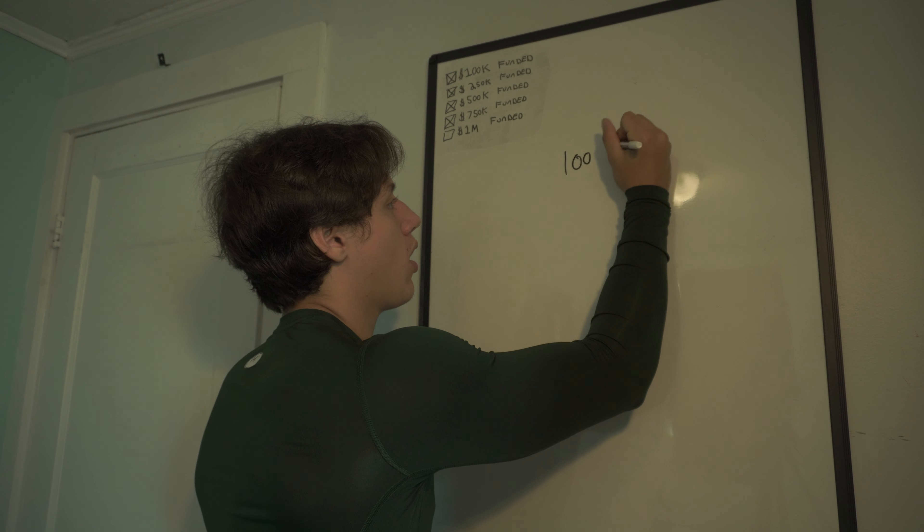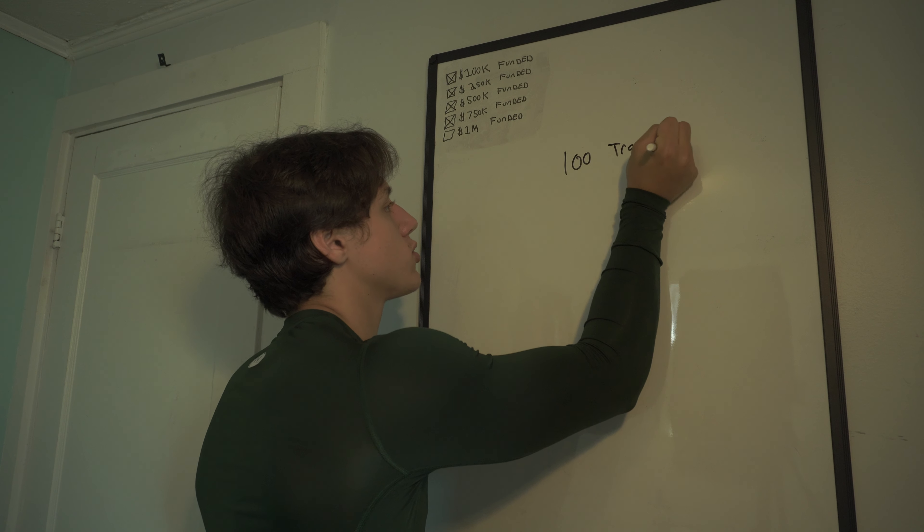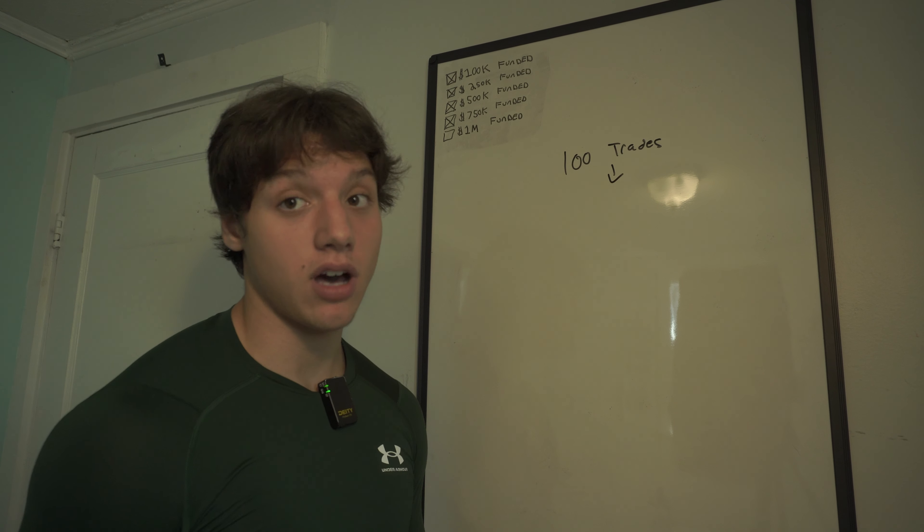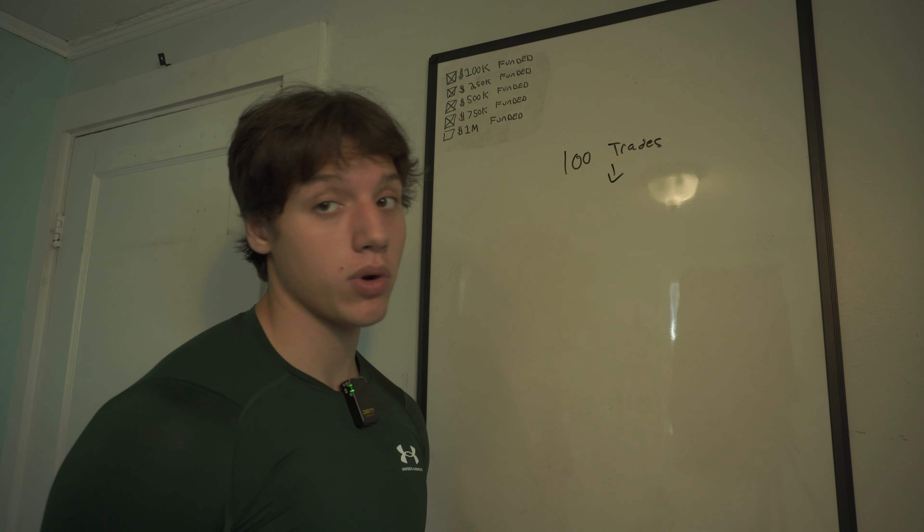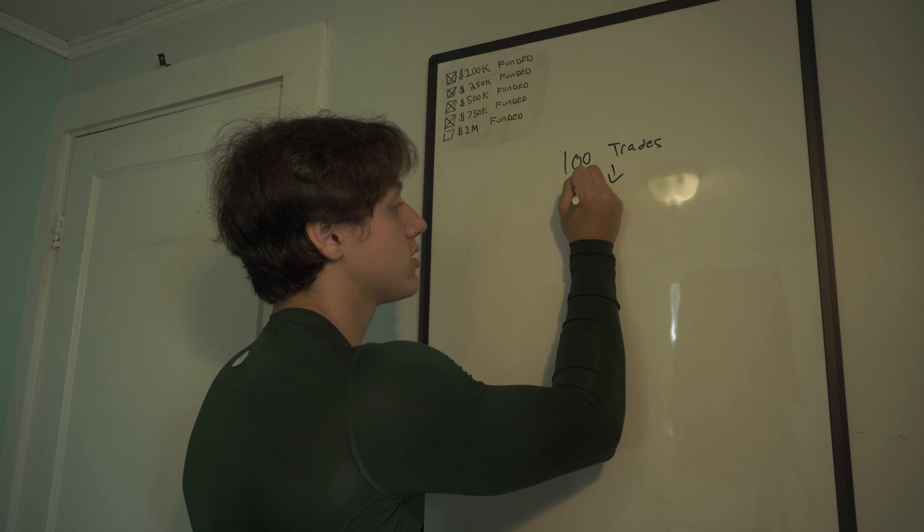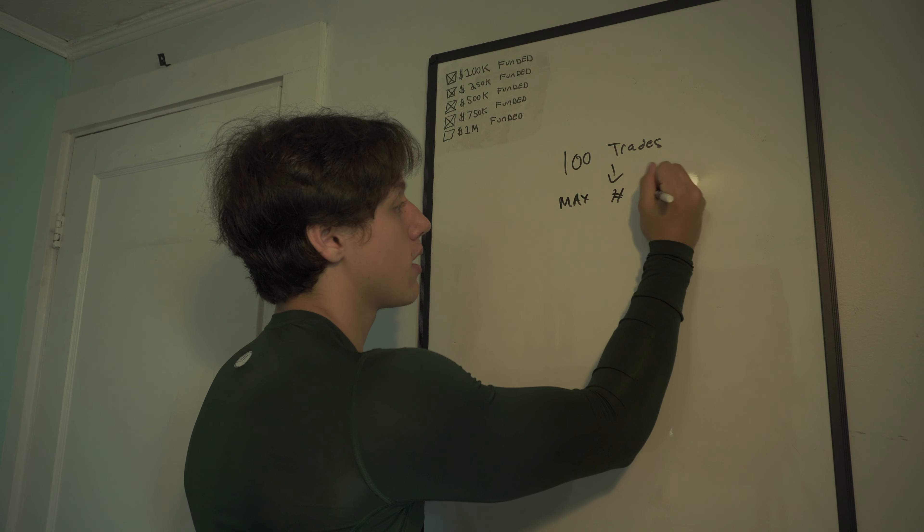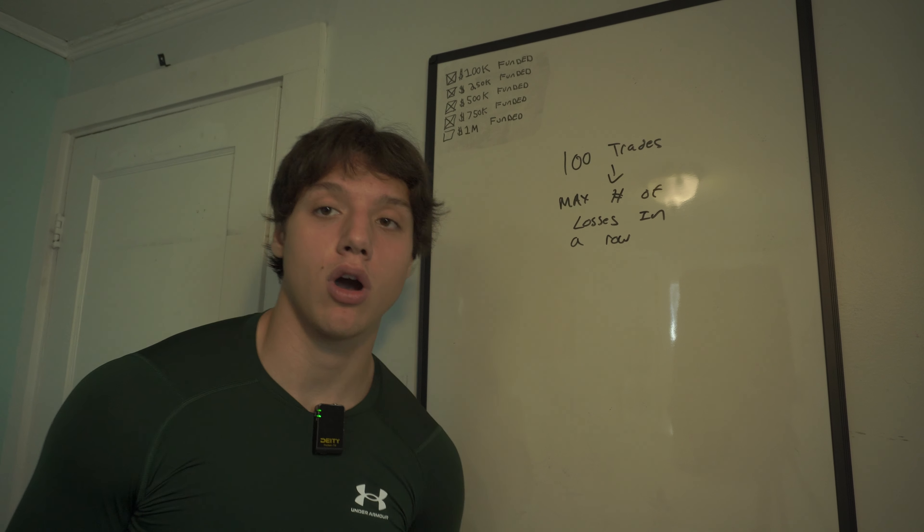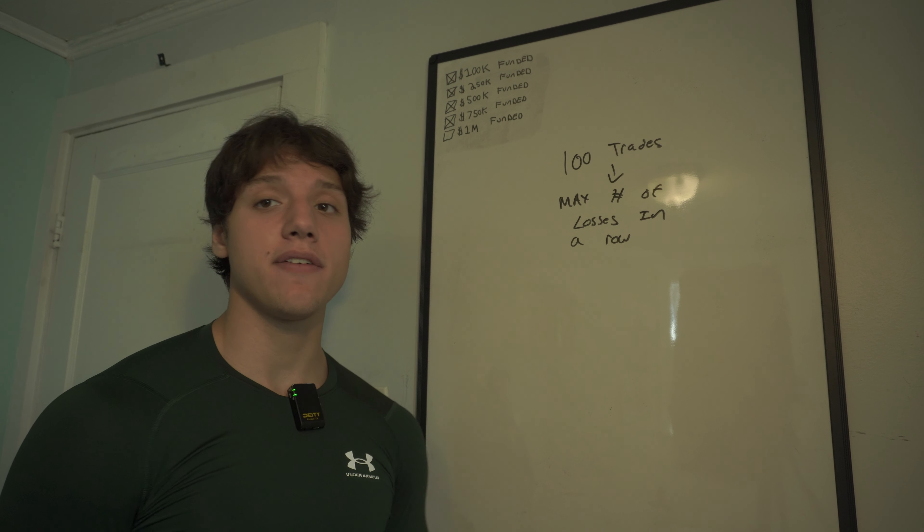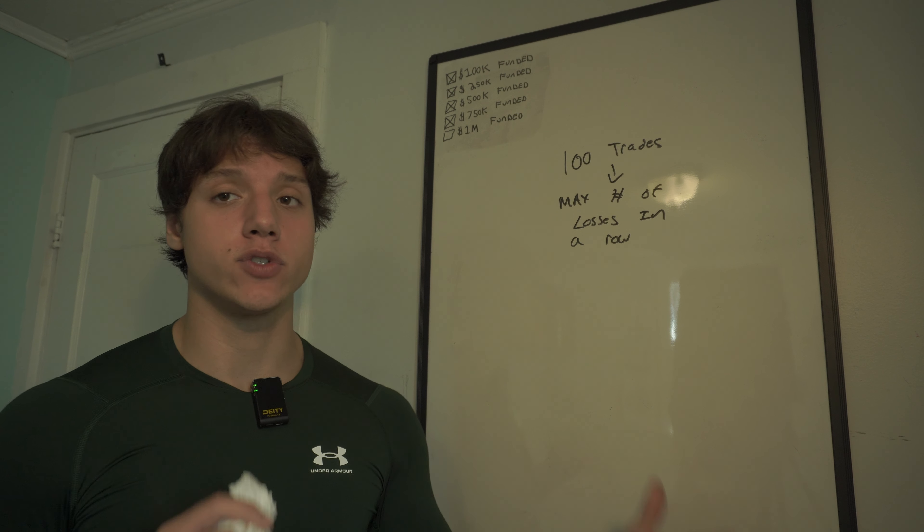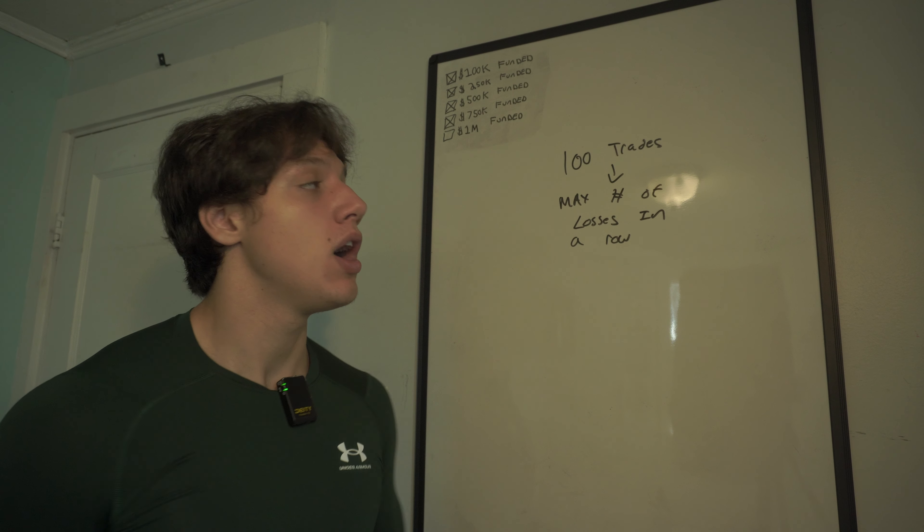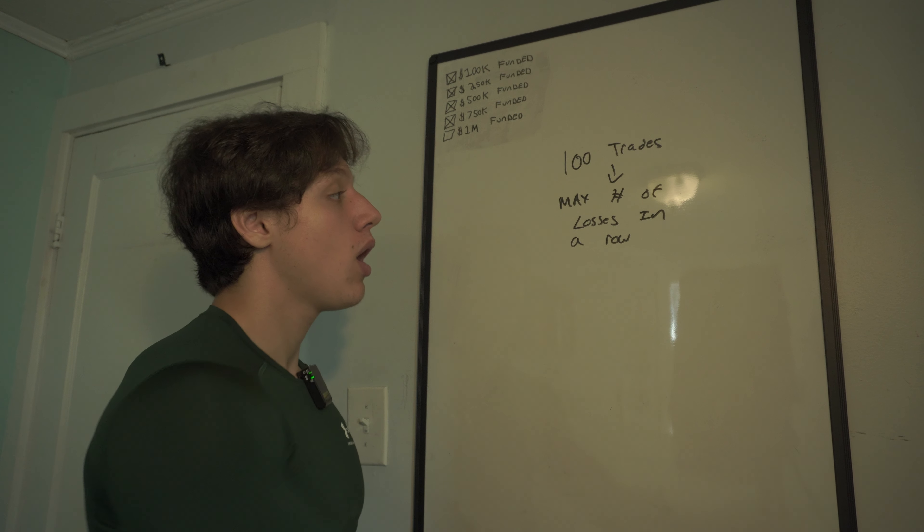You want to backtest 100 trades. Out of those 100 trades, you're going to find a lot of things, but the one thing we're going to look for is the max number of losses in a row. Why do we want to find this? Well, this is going to give us a buffer of drawdown to see what we do. We're going to keep it really simple.